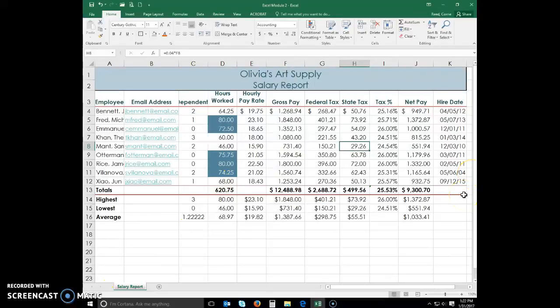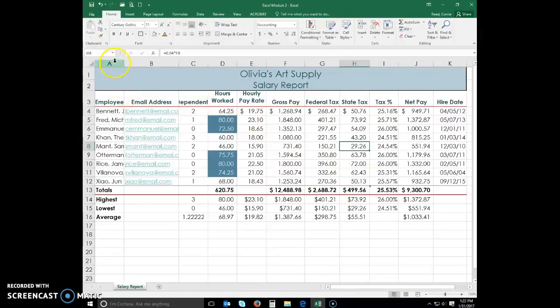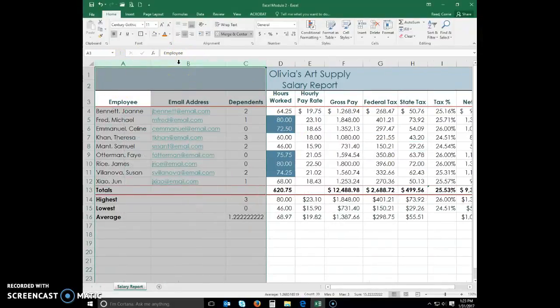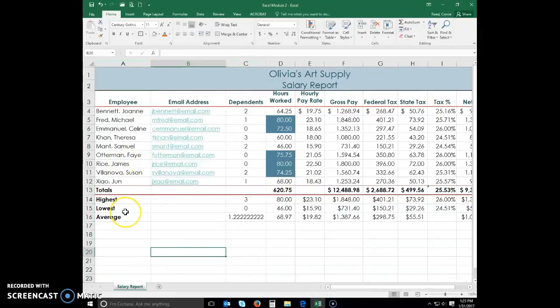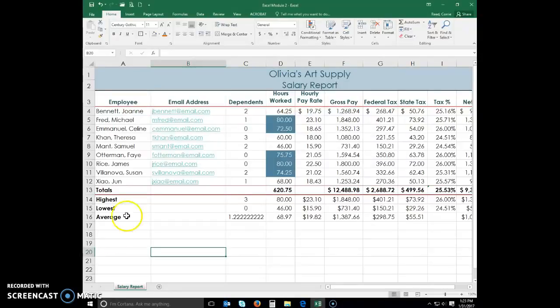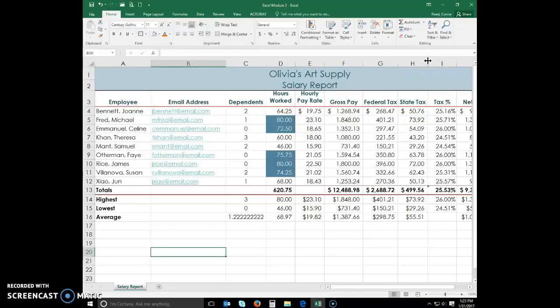To change our column width, if you remember from module one, you can select multiple column headings at one time and then double click in between any two and it will automatically give you the best fit. So go ahead and do that. So you have the best fit in columns A through C. Move to column H, just to the right of column H. And we want to drag it to 10.25.